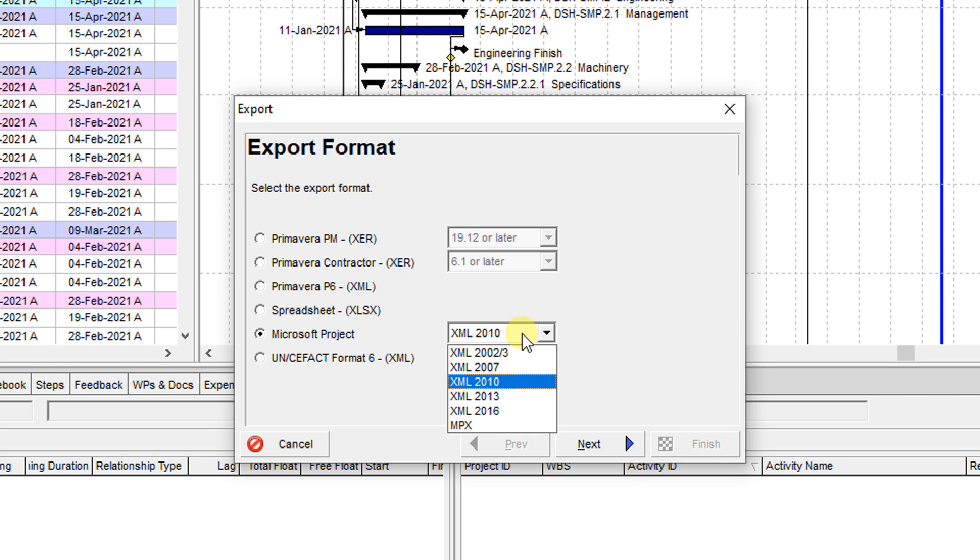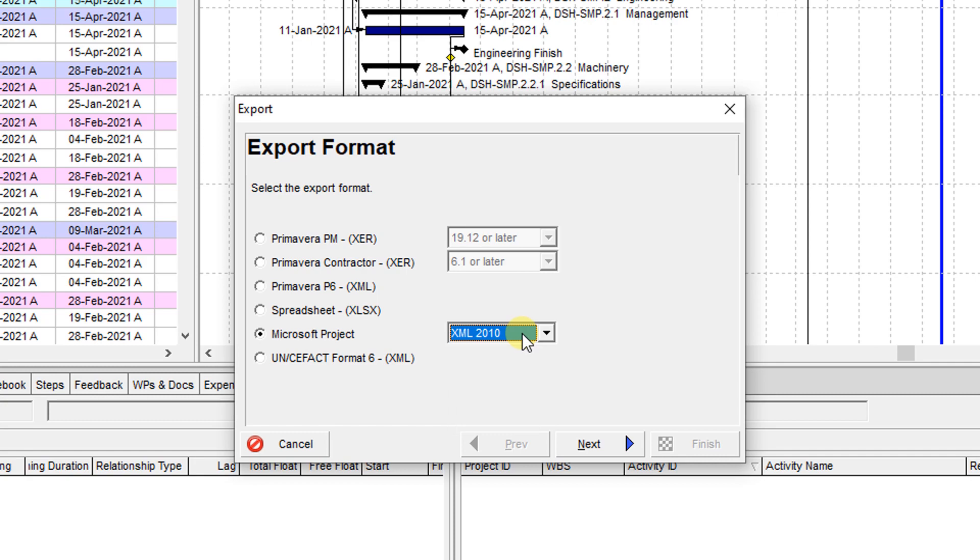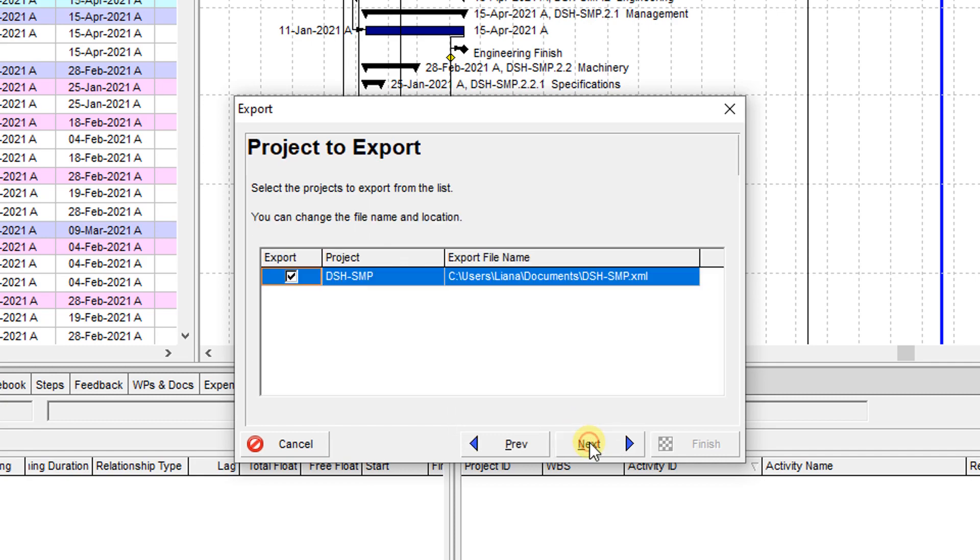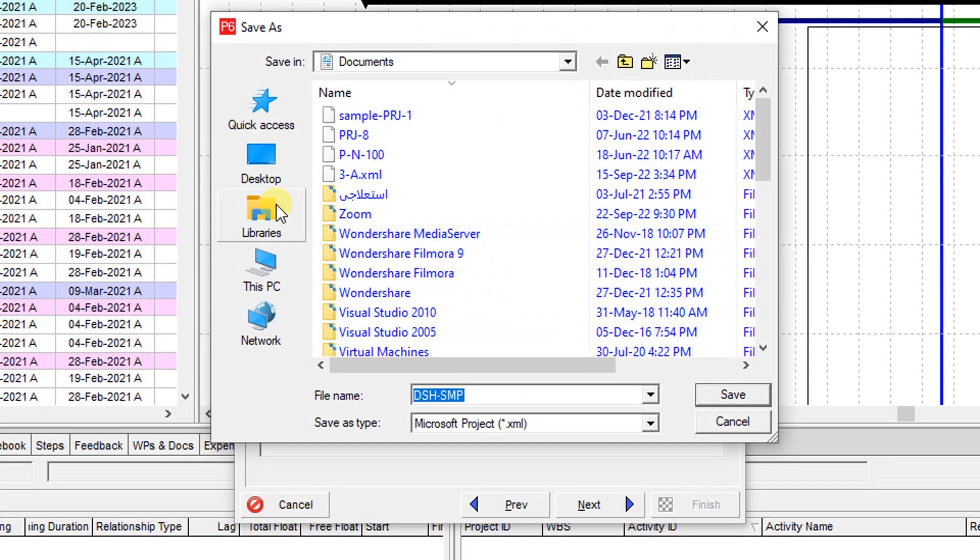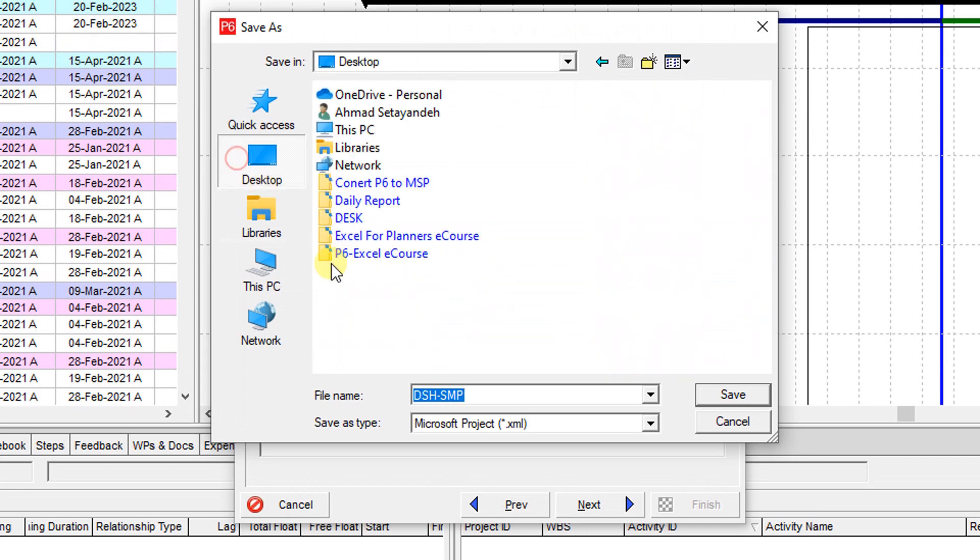So let me select this, then proceed. Over here you should select the location of your file. Let me save it on the desktop.